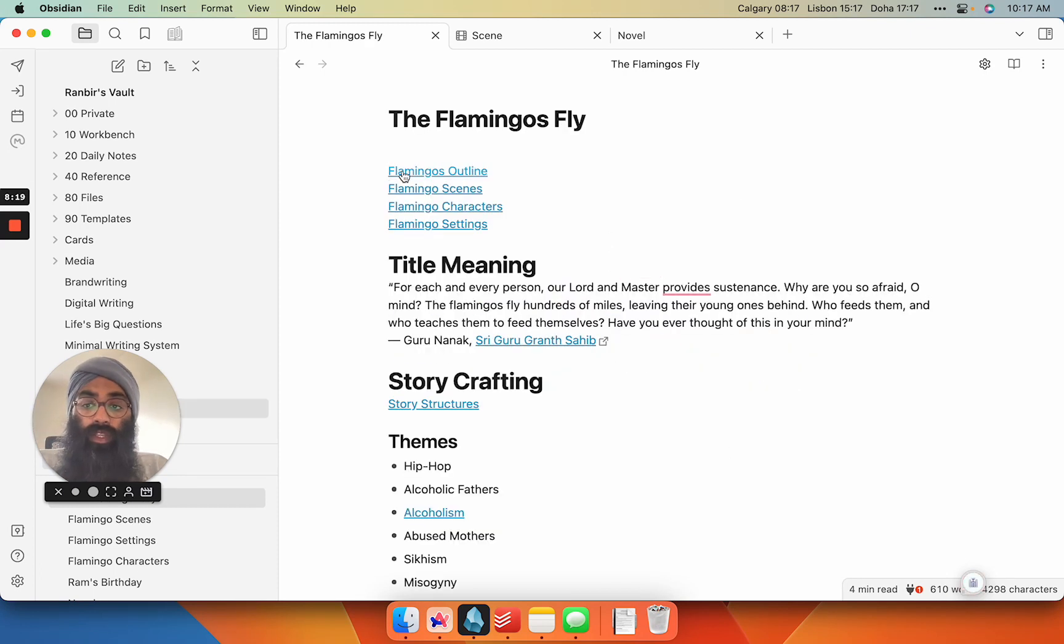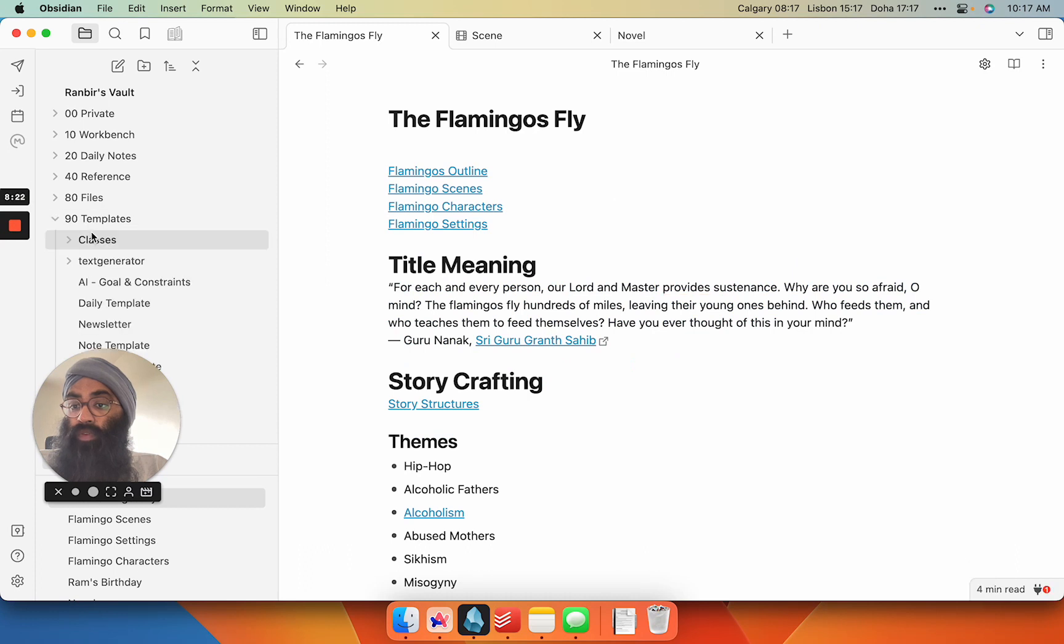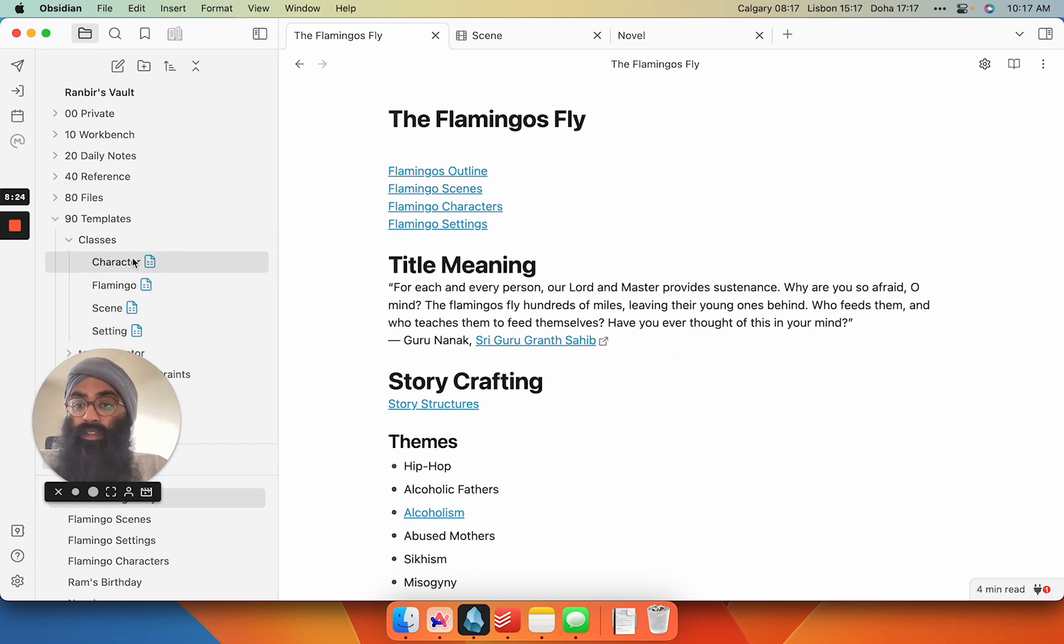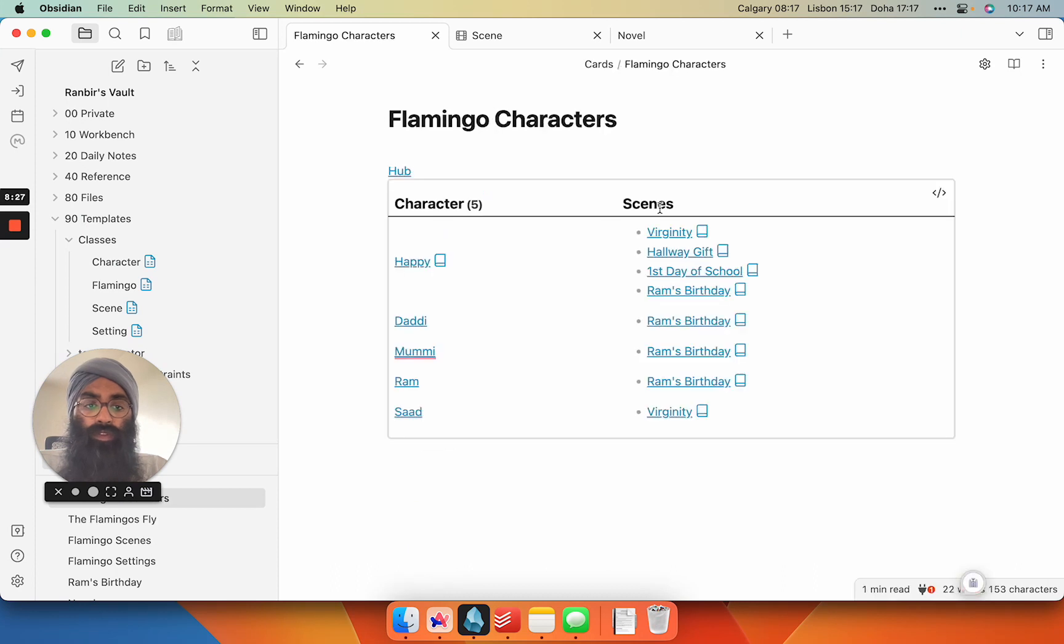And then you can even, like I've done here, you can create other classes. So I also have a character class. If I go into my characters, the one that I'm using right now is Happy. So I go in, here's Happy.